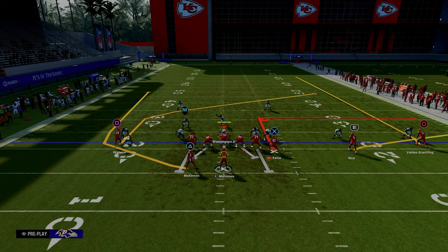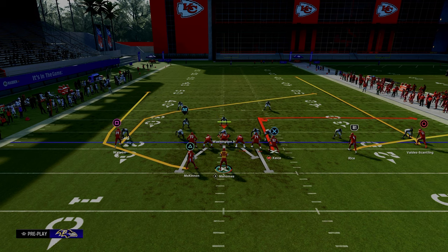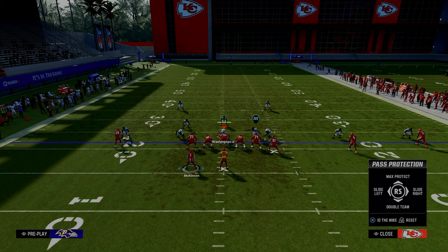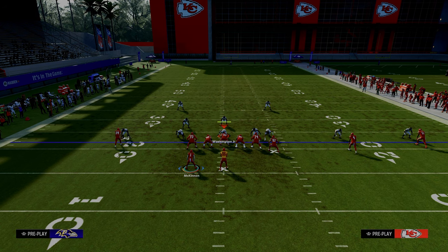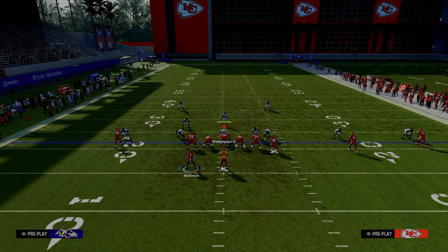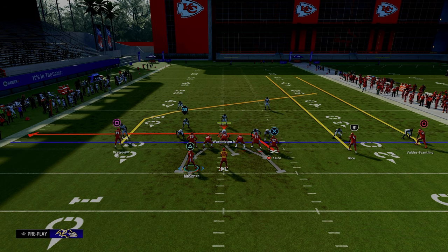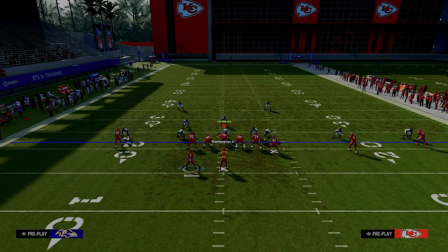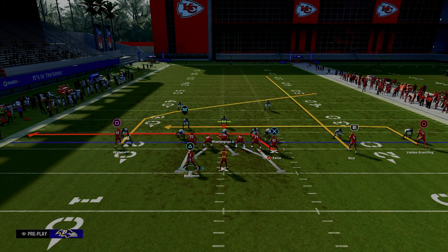What we're going to do is create a pass protection strategy here. We're going to slide to the right and block our running back. From there, we're going to drag our tight end, streak our slot receiver on the right, and then in-route our outside trips receiver.